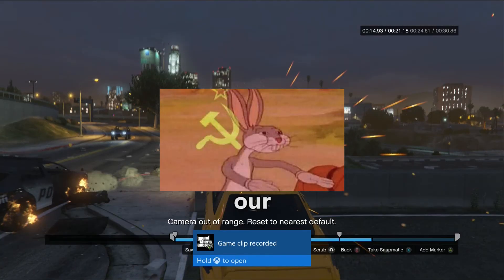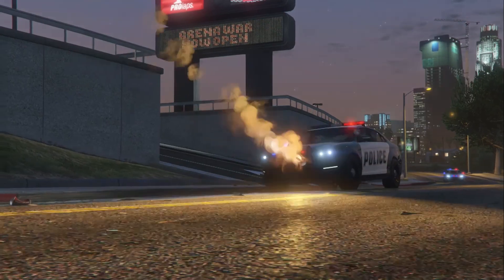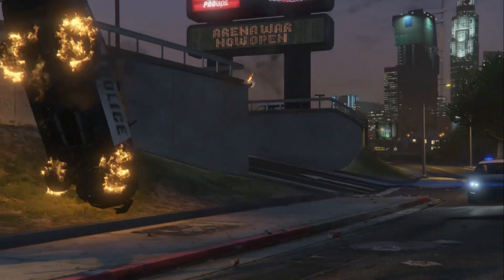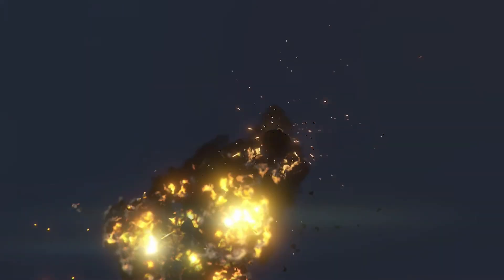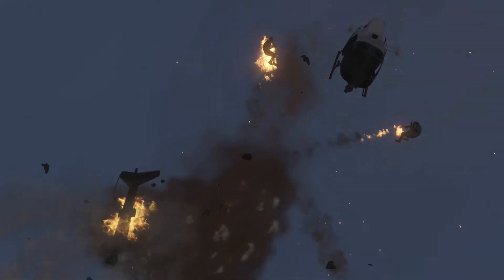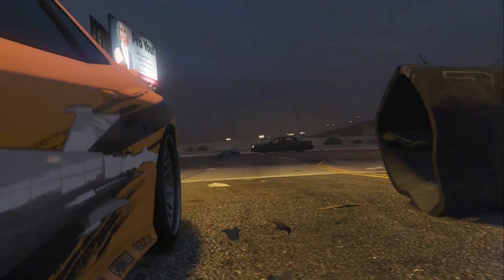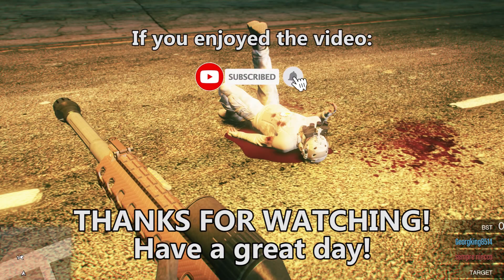And here's our final product! Thank you for watching. If you have any questions, let me know in the comments below and have a great day!